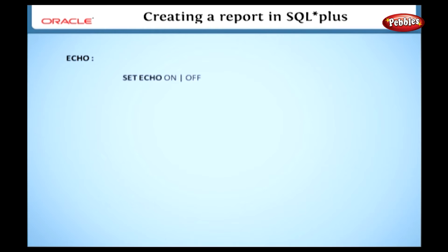The next one is echo. The syntax is set echo on off. It lists the commands as executed whenever the file is started. The default is off.